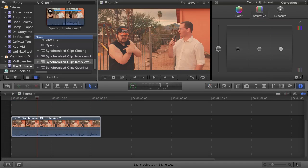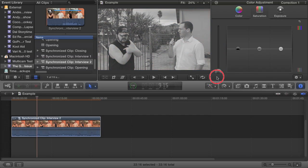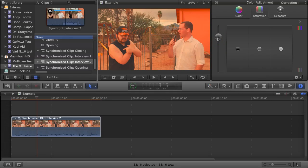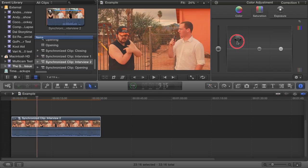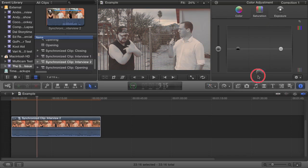The saturation tab also has four pucks. The big puck affects the global saturation and will increase or decrease color saturation for the whole image. Again, the black, gray, and white pucks affect saturation for the shadows, midtones, and highlights separately.